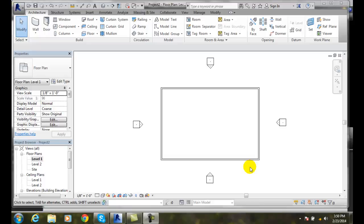Creating roofs by extension. So we can have a second method of creating a roof. We can extend our roof if we sketch out a profile.